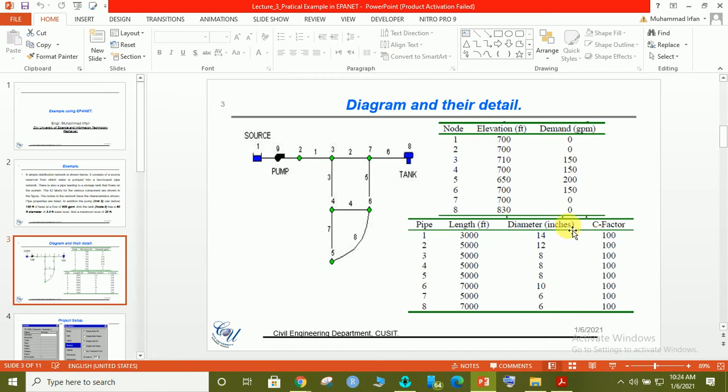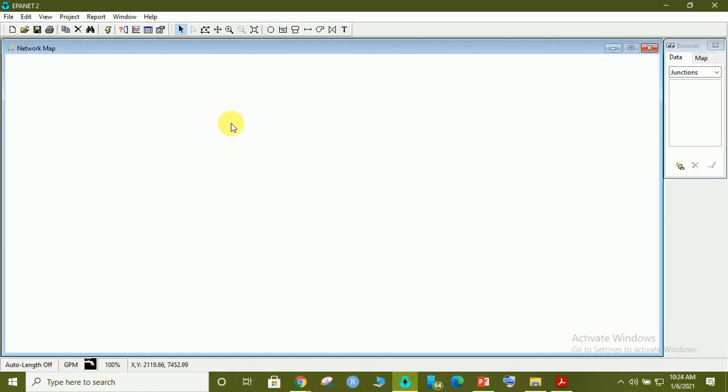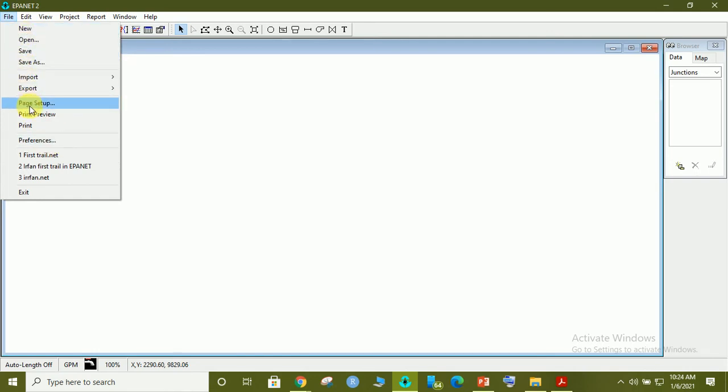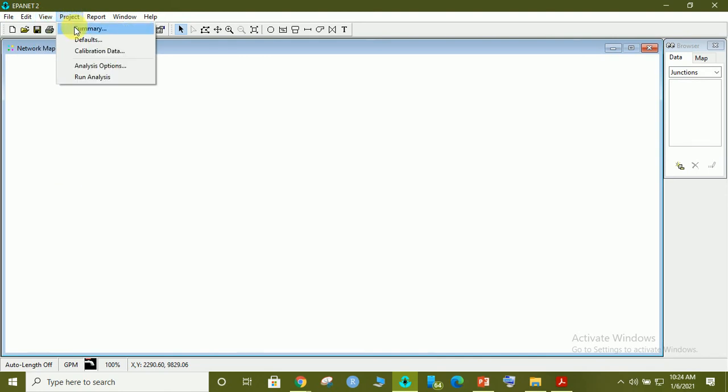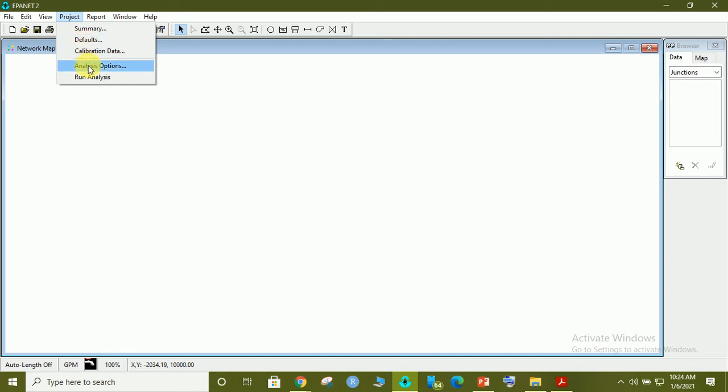So how can we start this practical example in EPANET? This is the window which you will see after opening EPANET. In file you can save your file after doing some work. You can save as or if you already have files you can just open from here. Then edit, view, you can see the dimension and much more here. Project summary, default, analysis option, run analysis.